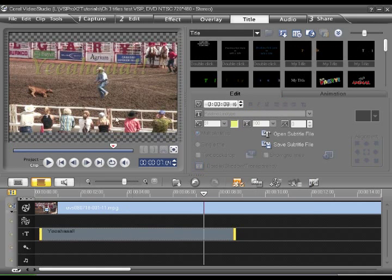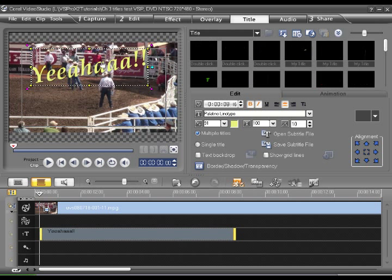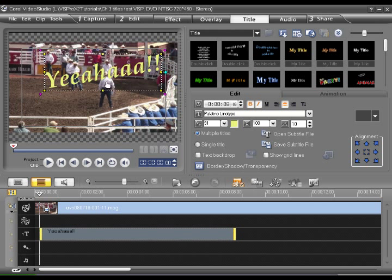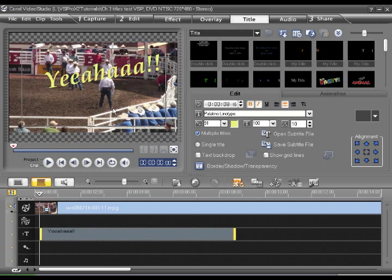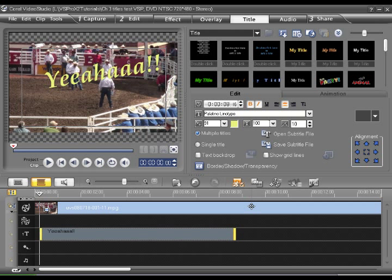Now I think I want to rotate it a little bit. Alright, so that's our first title.